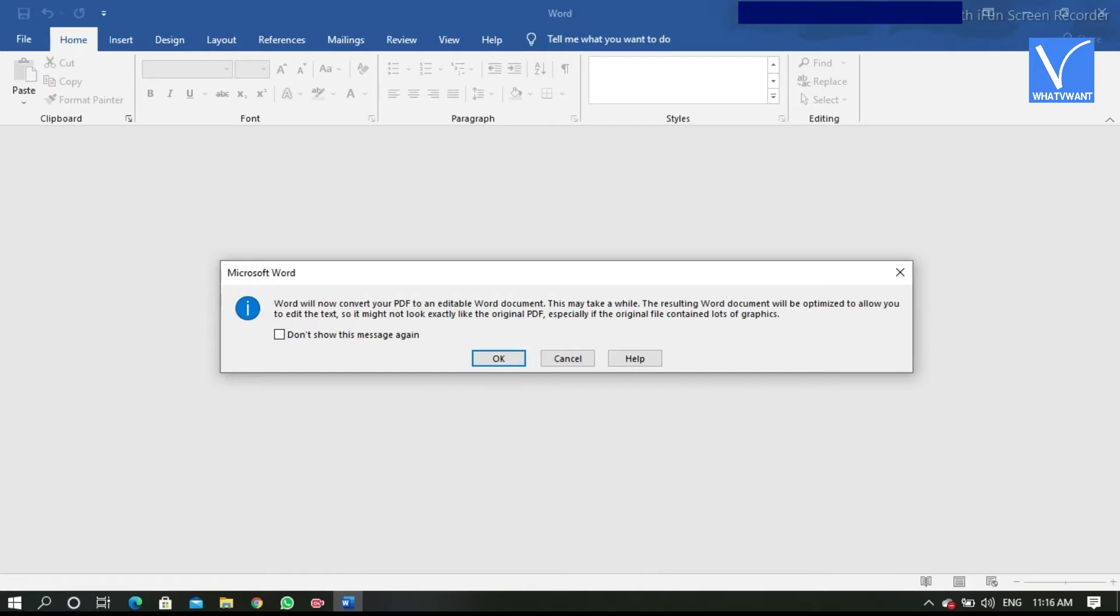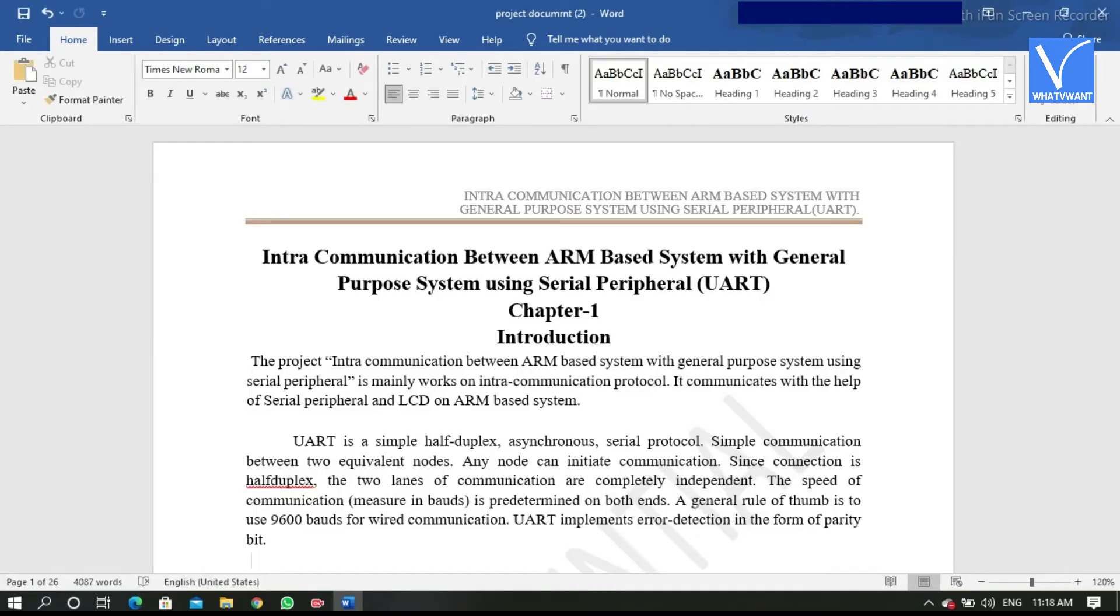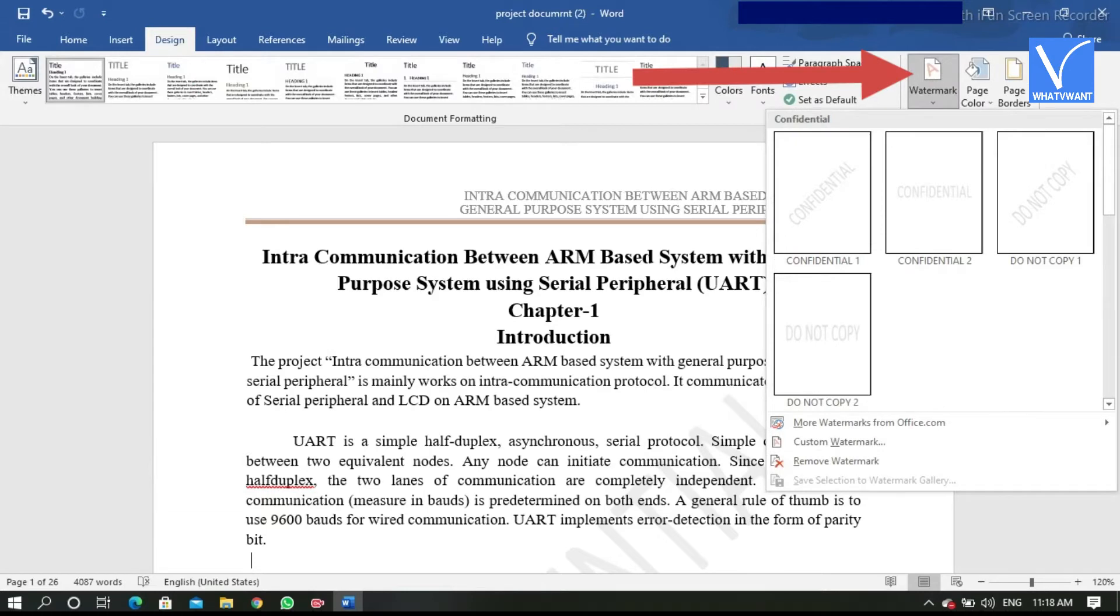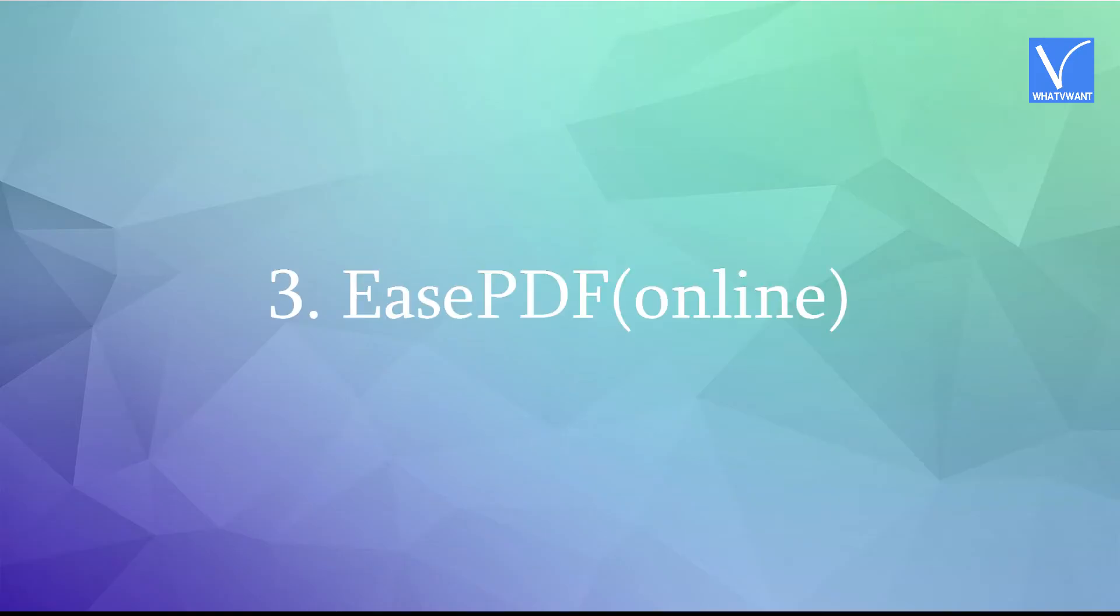A pop-up message will appear on the screen. Click on OK. Now the PDF file converted into Word document and display on the screen. Select the Design option. Click on Watermark and select Remove watermark from the drop-down box. That's it.